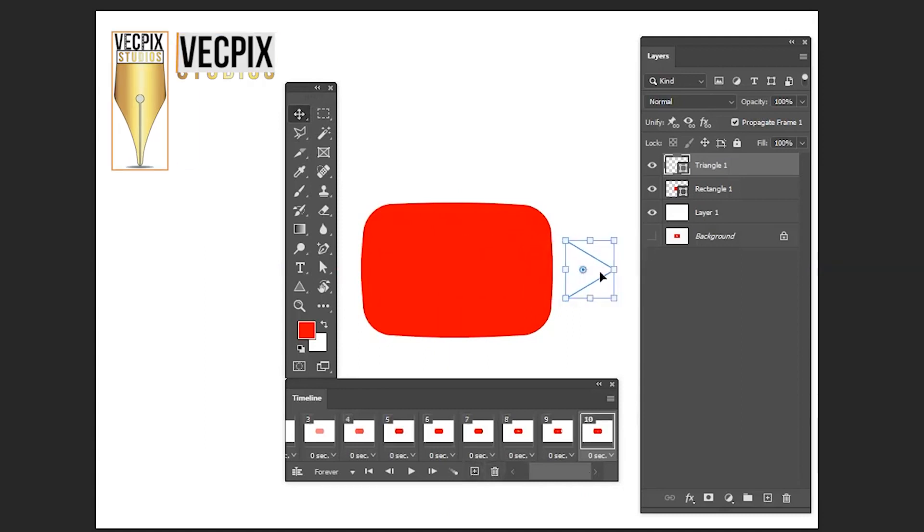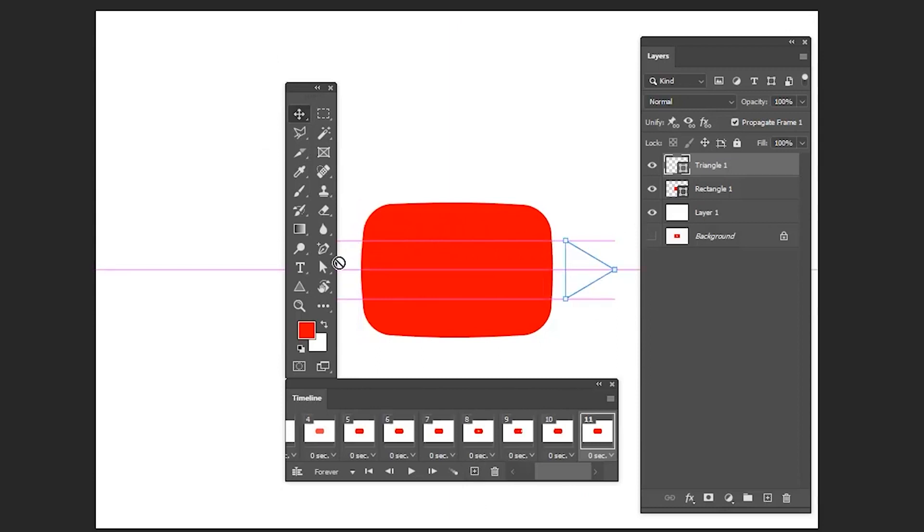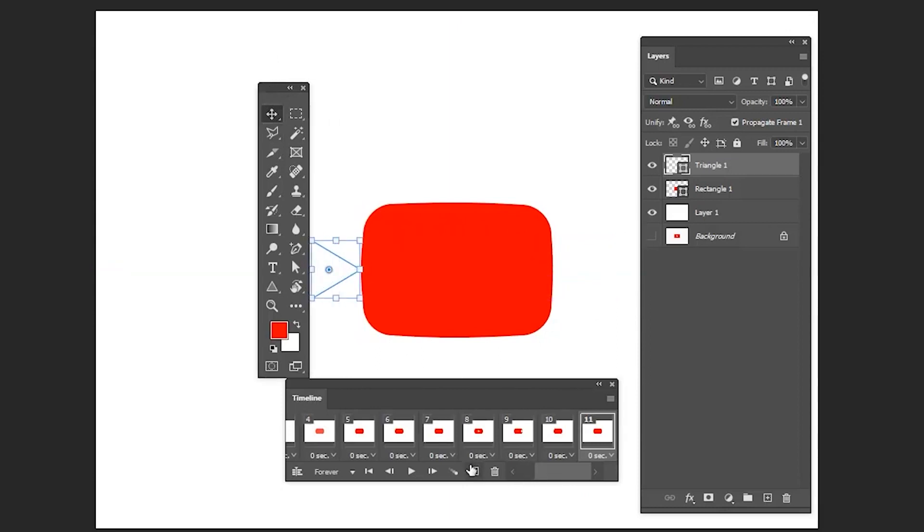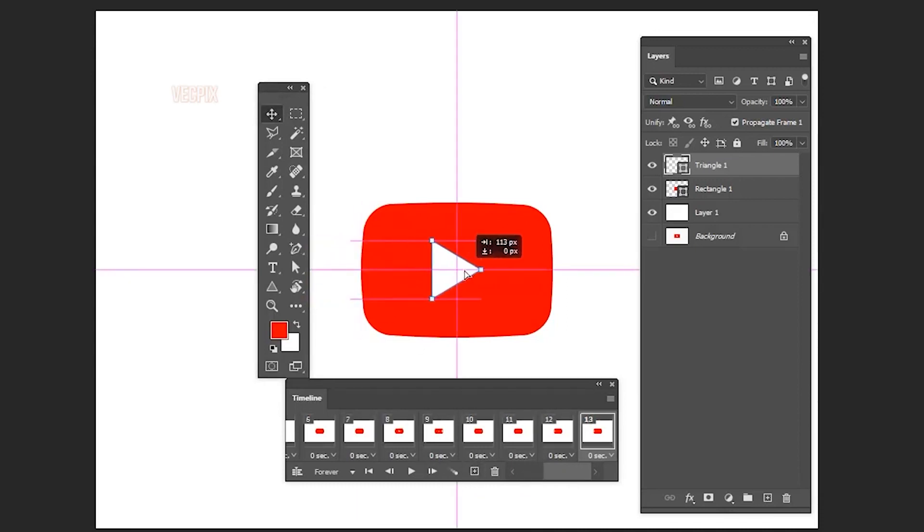In the eleventh frame, move it to this side of the shape. In the twelfth frame, move it inside a little bit like this. In the thirteenth frame, move it to the center. Let's adjust using arrow keys.